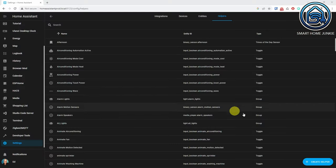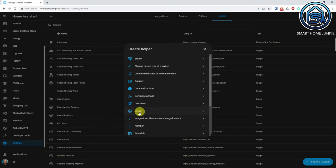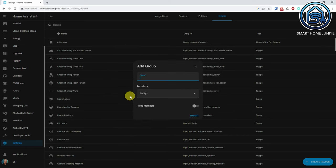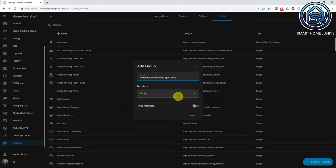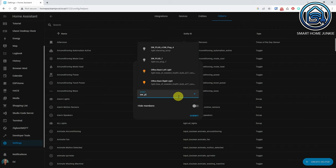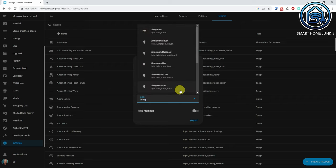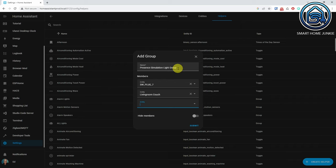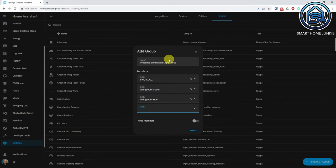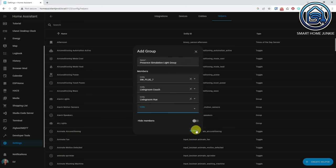So let's create a group that we want to use for our presence simulation. Within the helper step, click Create Helper. Select Group, then select Light Group. Give your group a meaningful name like Presence Simulation Light Group. Select the entities in the group which are the lights that you want to simulate. Click Submit. The light group that you are going to use in the presence simulation integration is now created.